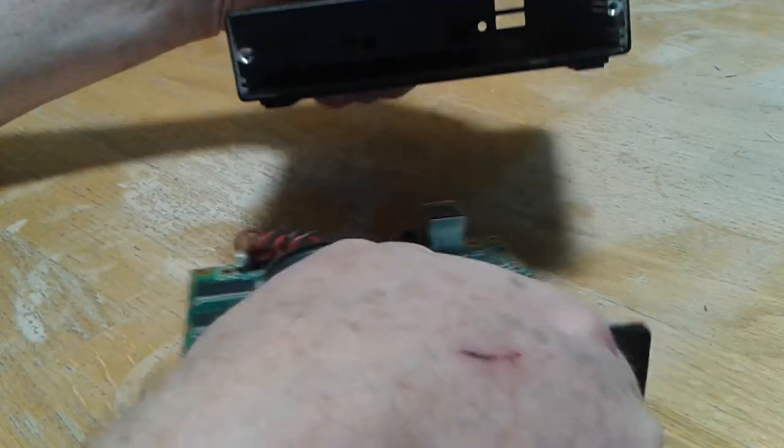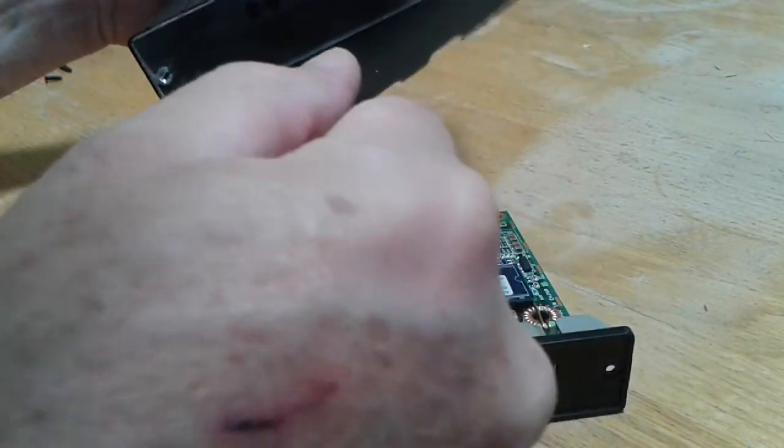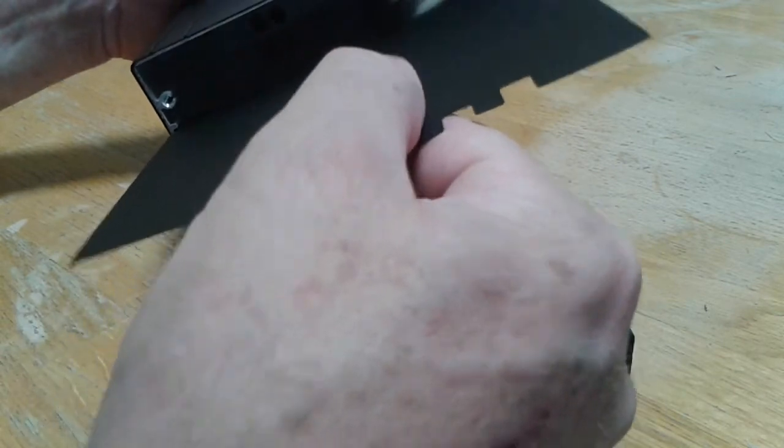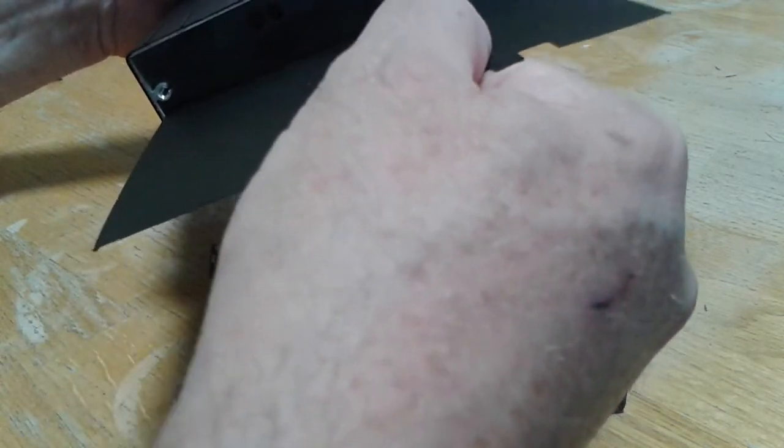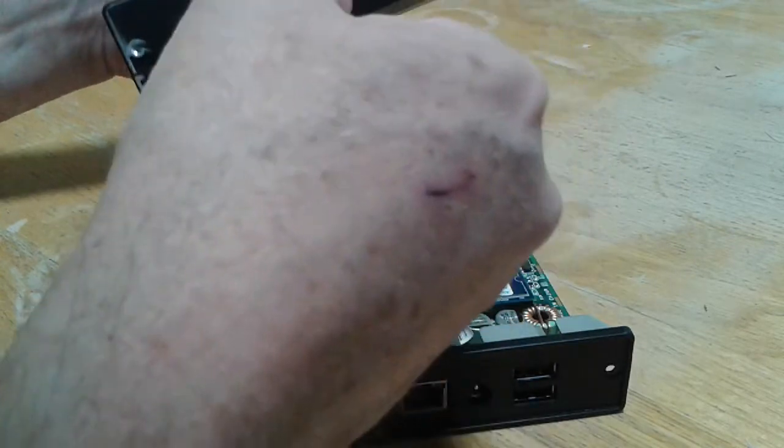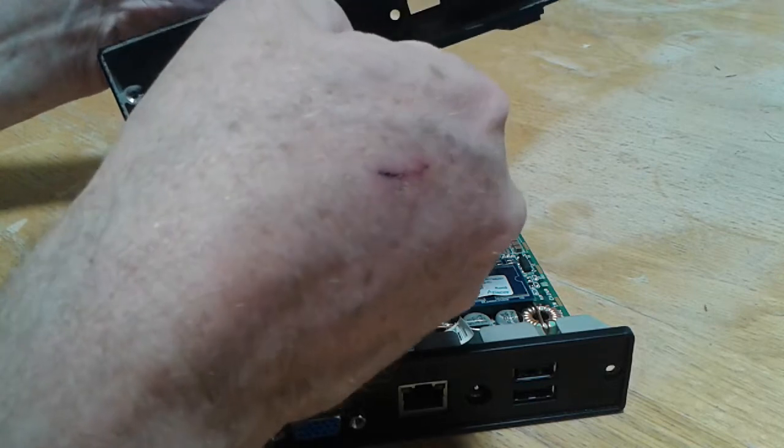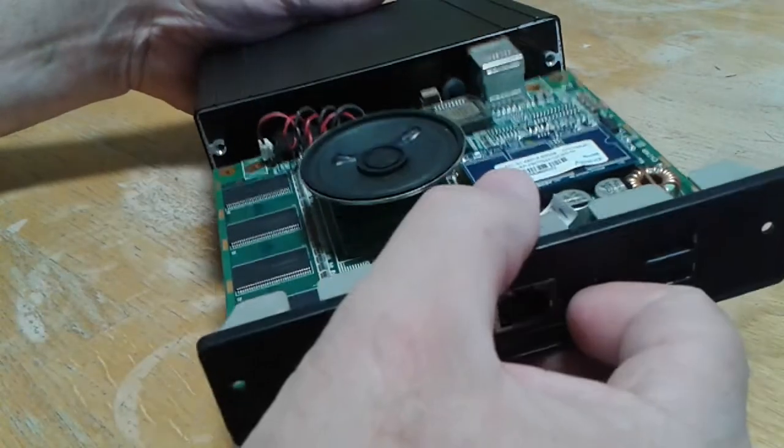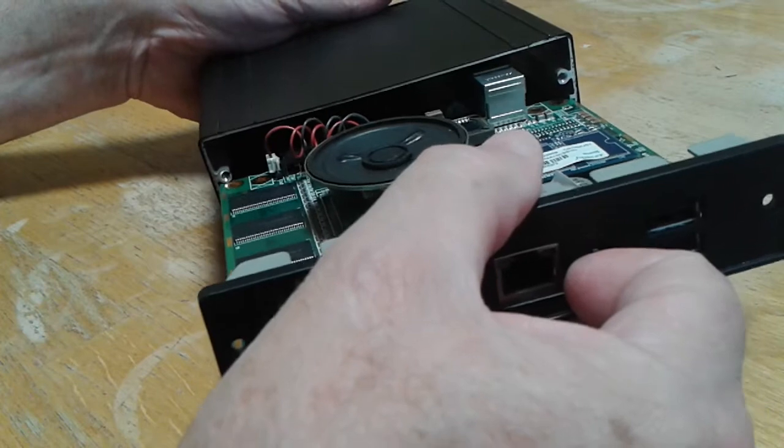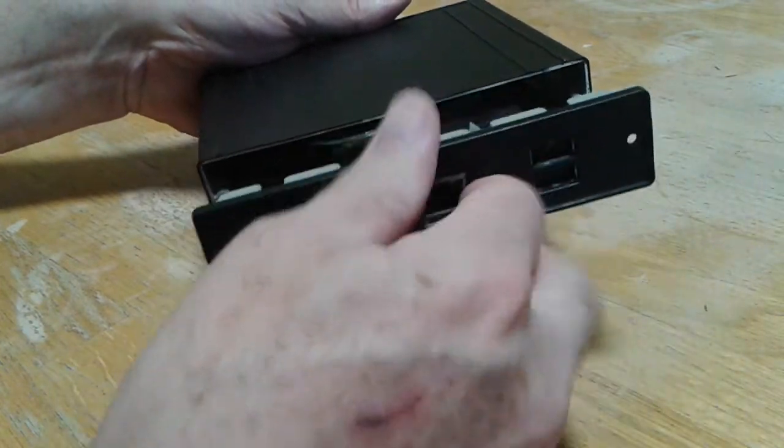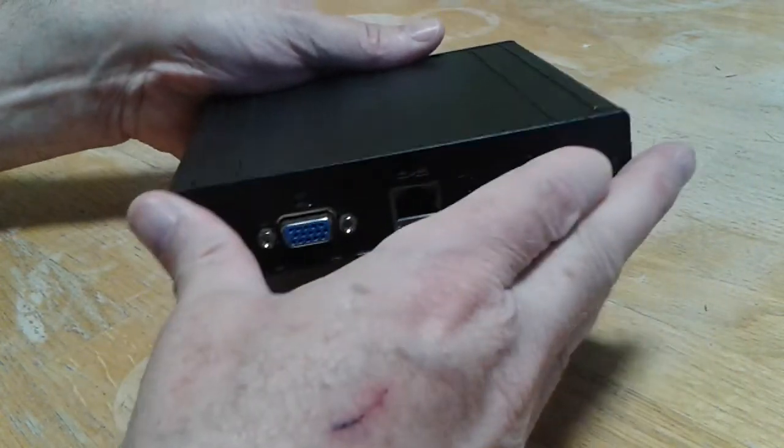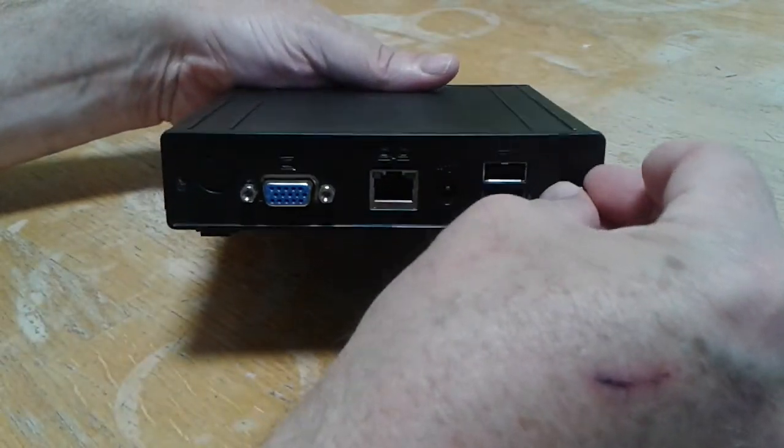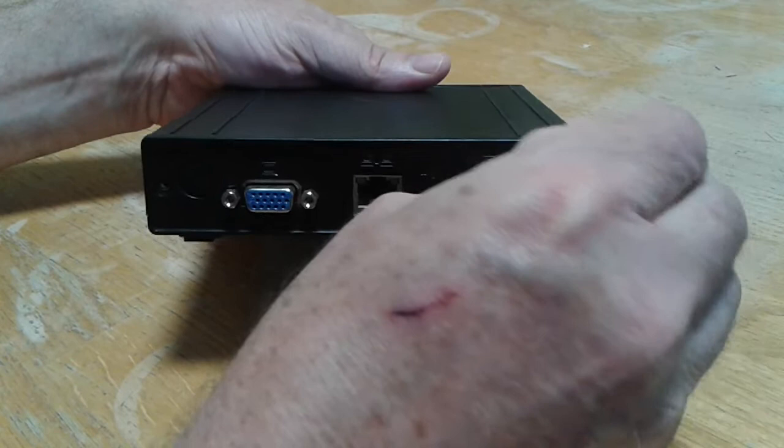And then we slide it right in there. Oh, no. See, I try to do this on camera and I can't do it. Get that underneath. There we go. And then this slides, slides in those slots. There we go. Put the screws back in here. And we're back together.